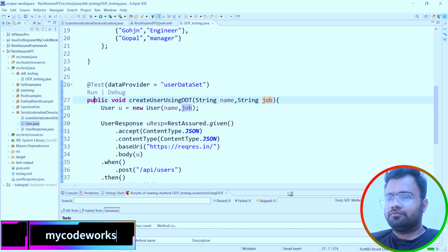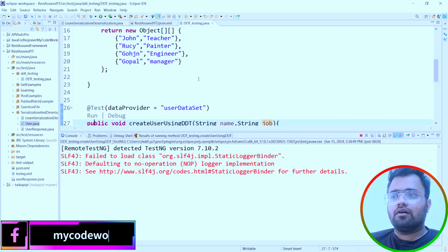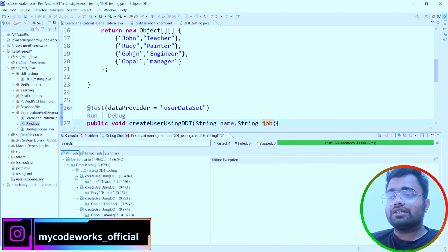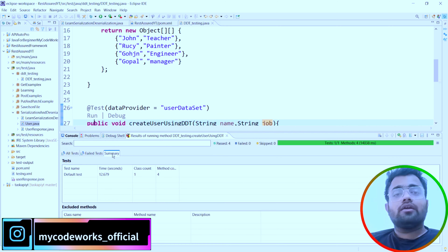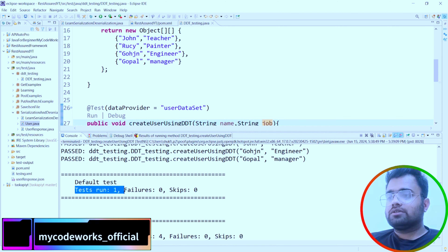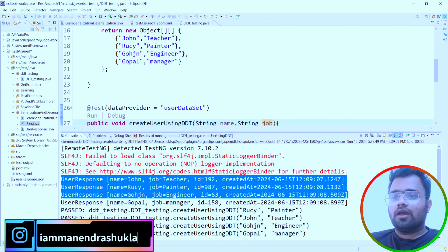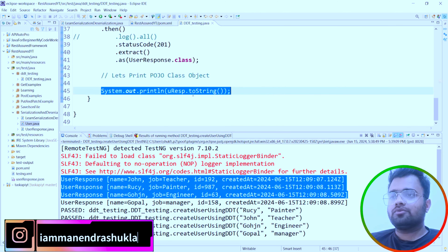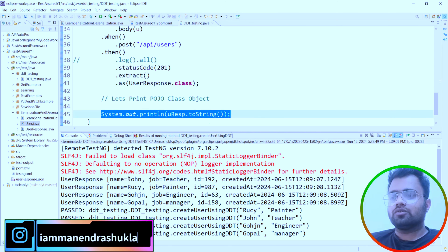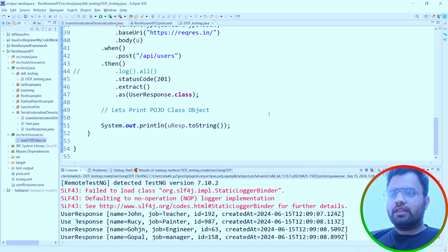Hopefully it should run and we will be able to test the same API endpoint with different sets of data. As you can see, all tests passed. We created four different sets of data and we are able to execute all four of them. Looking at the console, we can see four test cases executed, each printing the user response with ID and created-at time.